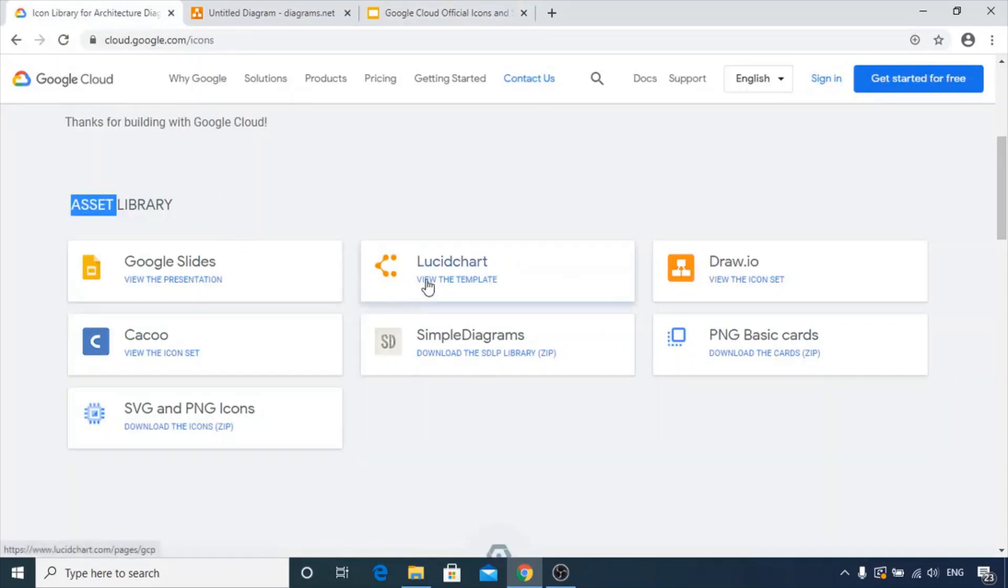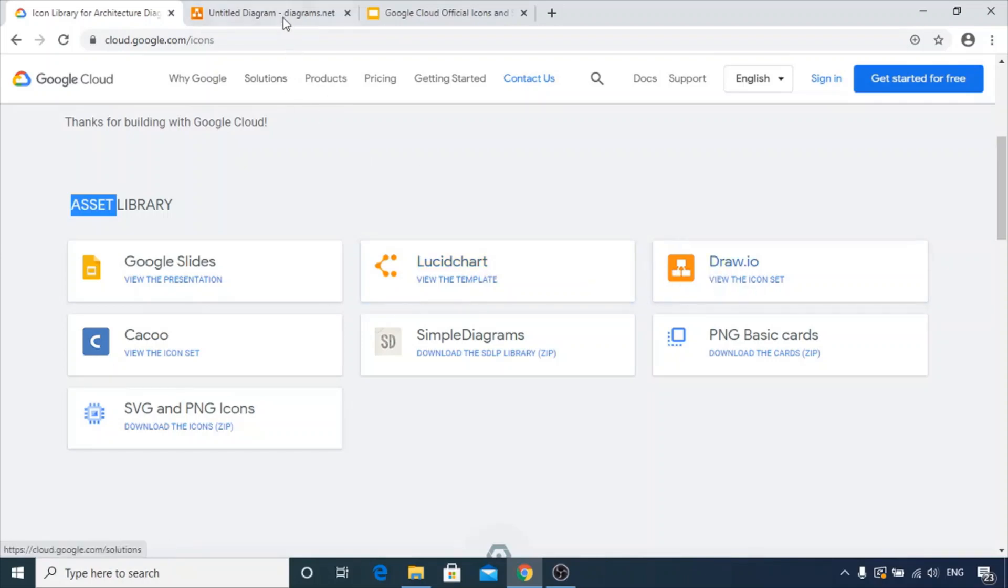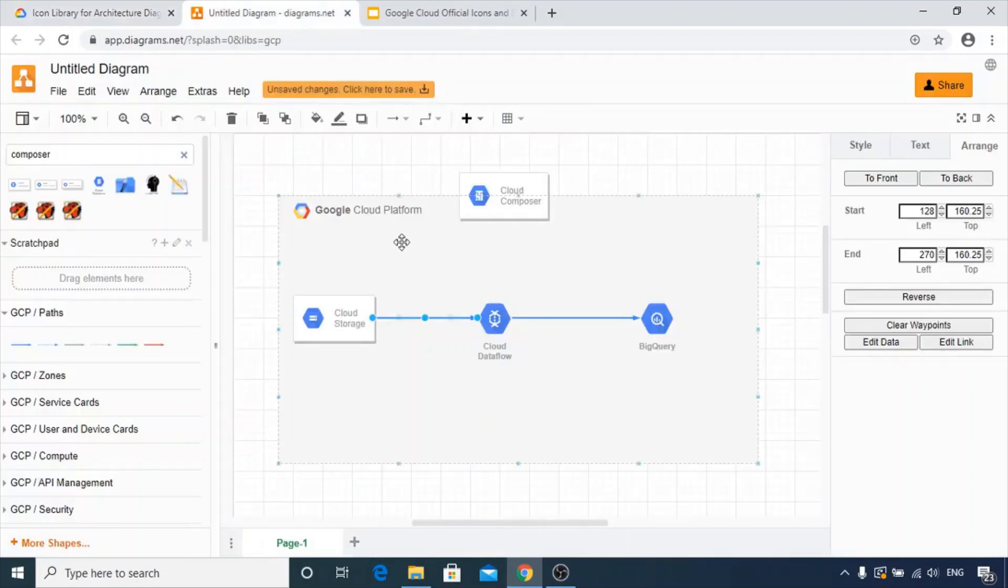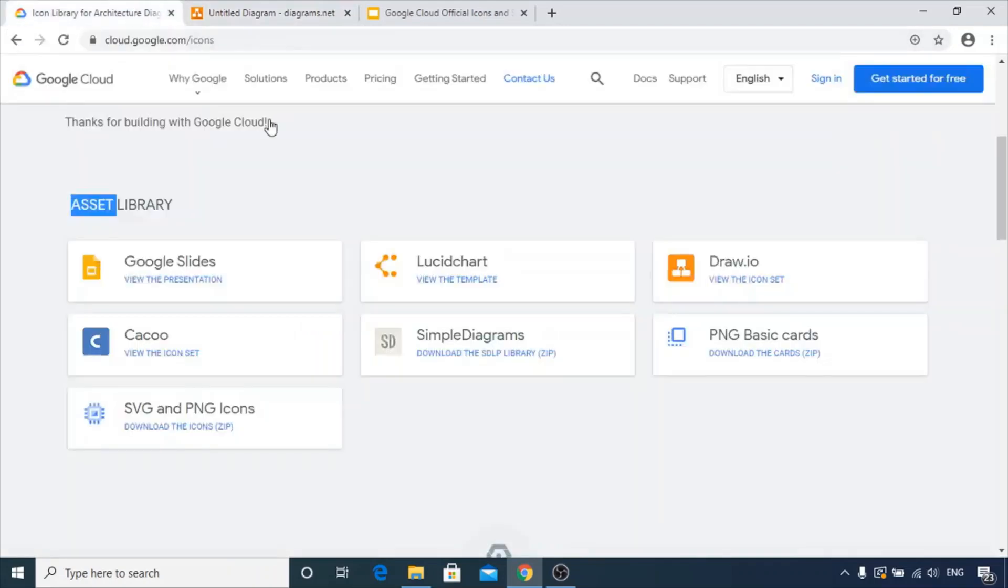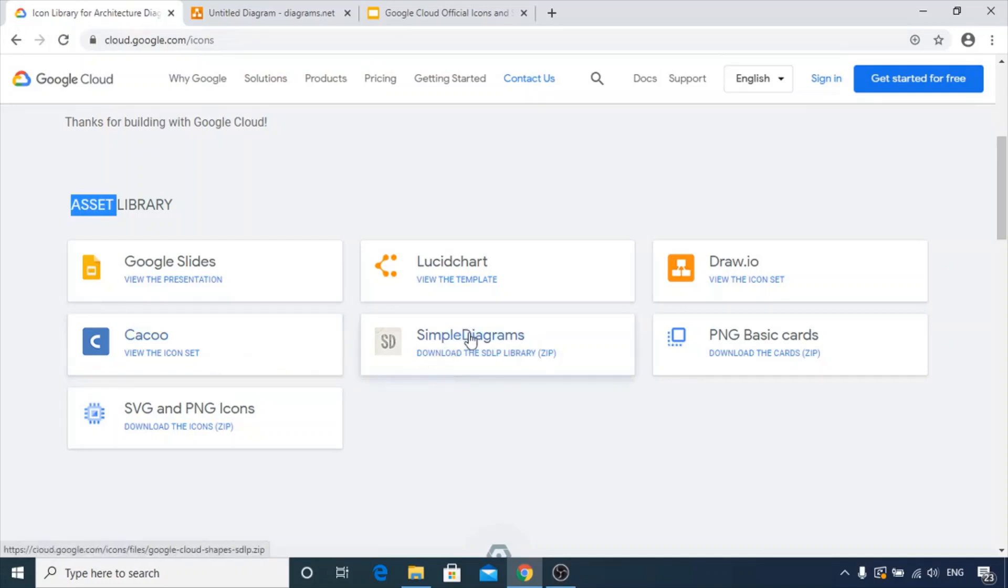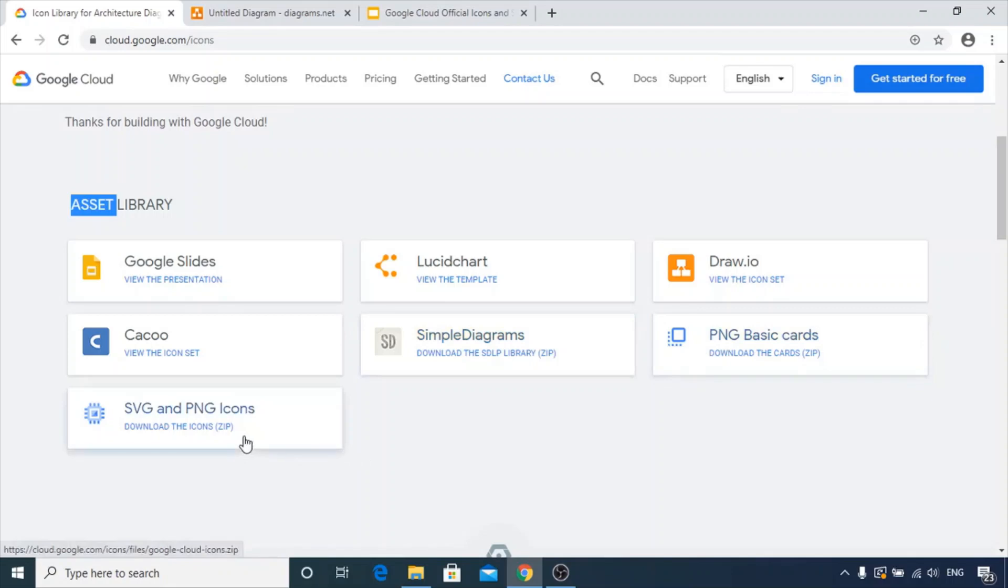Lucidchart has multiple templates available. Draw.io is good for drawing architectural diagrams. I've drawn diagrams using draw.io and it's pretty good and convenient. Kaku provides various icon sets. Simple Diagrams is basically an SDLP library zip format for referring to official icons. There are also PNG basic card icons and SVG icons. These asset libraries are very useful and helpful while creating diagrams.